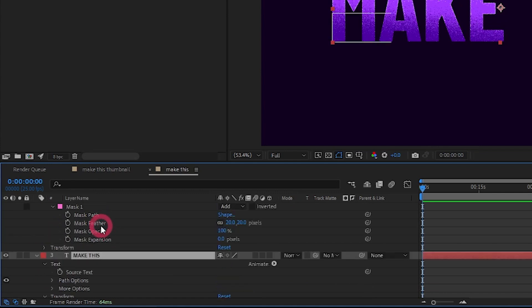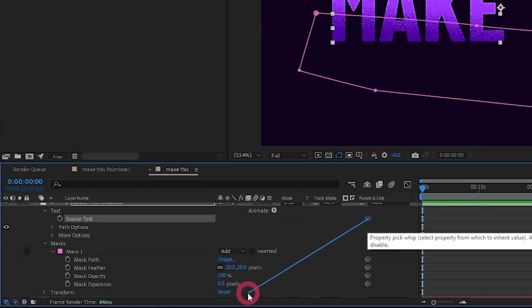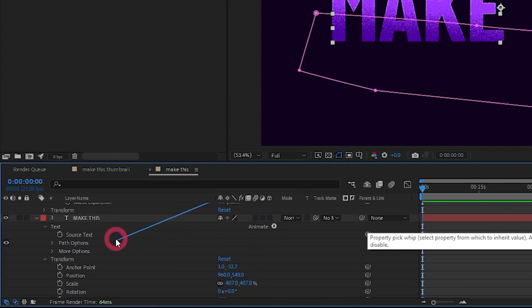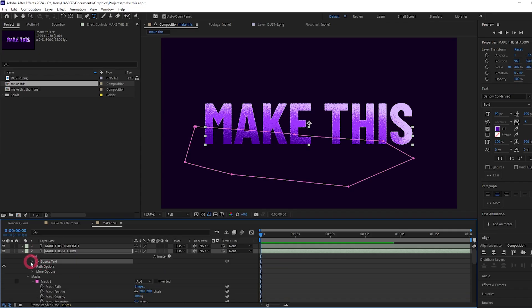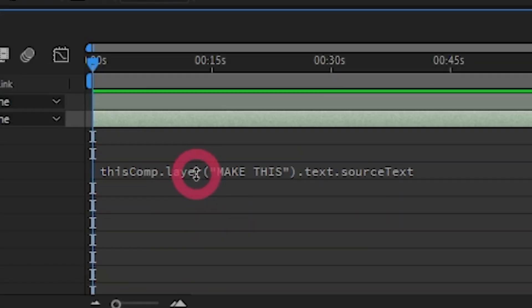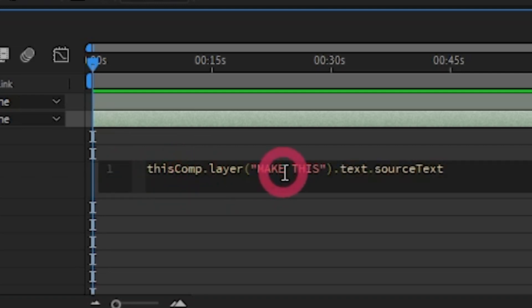We can use the pick whip next to the source text on the shadow layer, drag it to the source text property on the main text. And if we now twirl down this, we can see what it's done here. It's basically said make this equal to the main text layer.